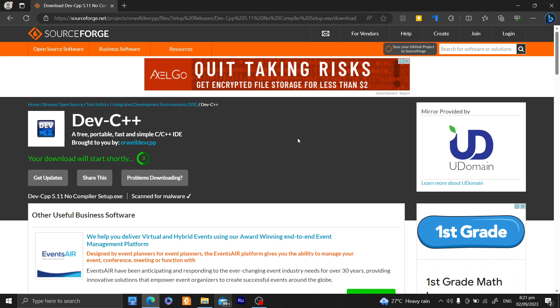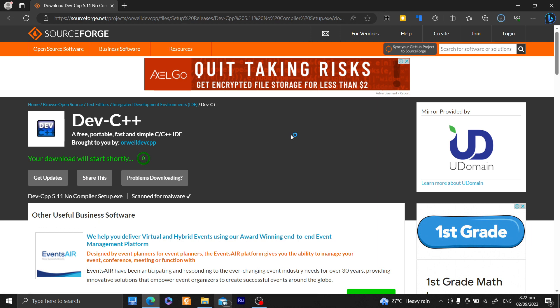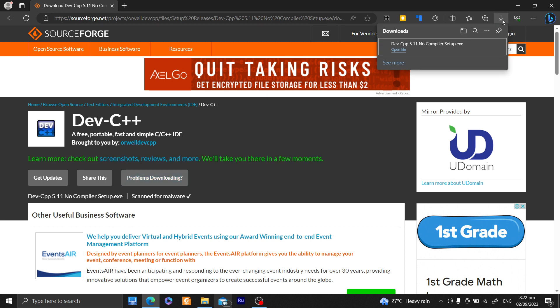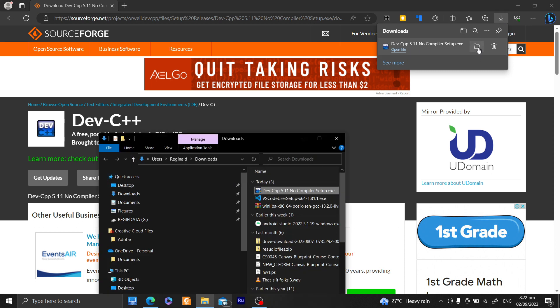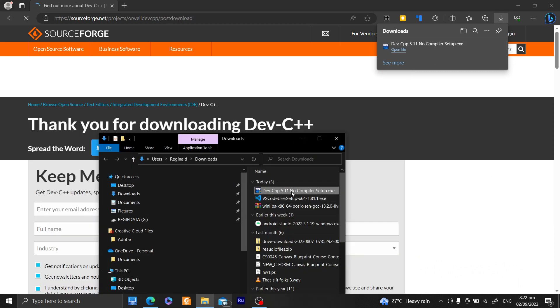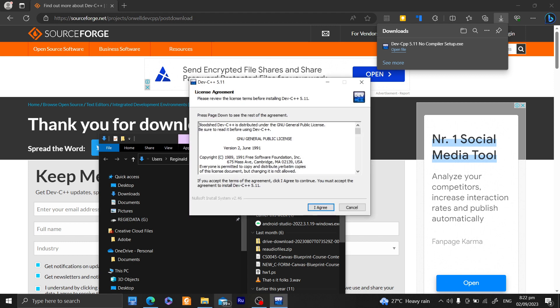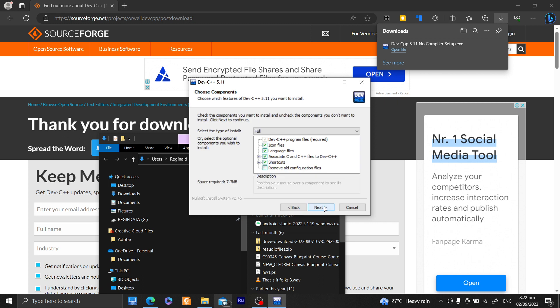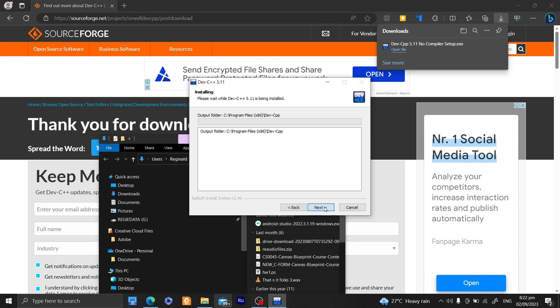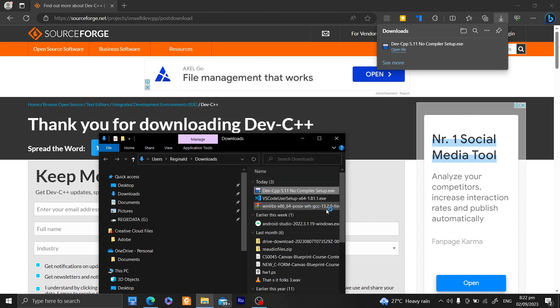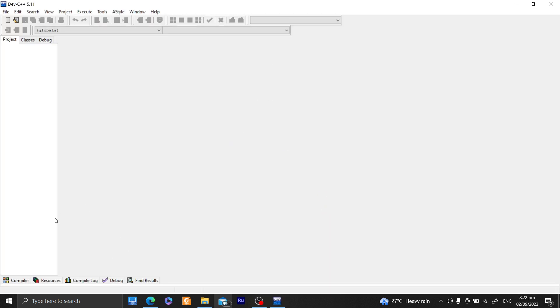So let's just try to download that. And yeah, I think it's done already. And we have here a Dev C++ NoCompiler Setup. So let's now try to install them. And yeah, this is our usual Dev C++.